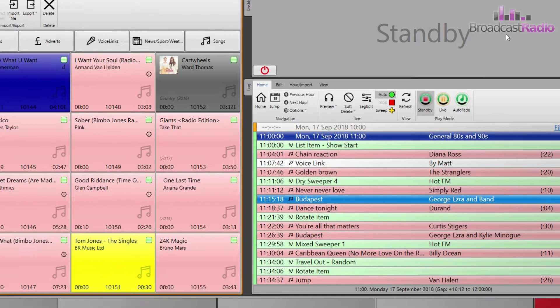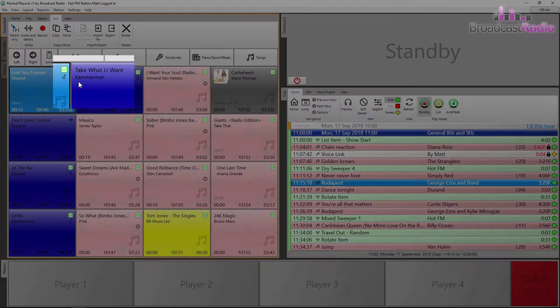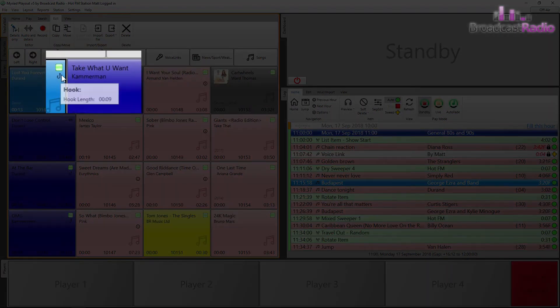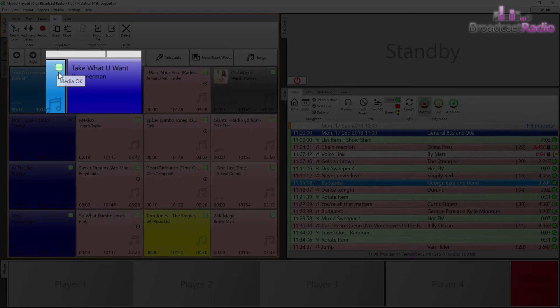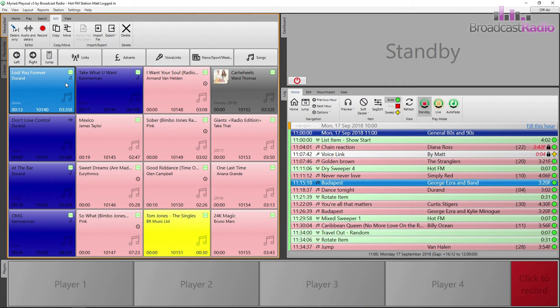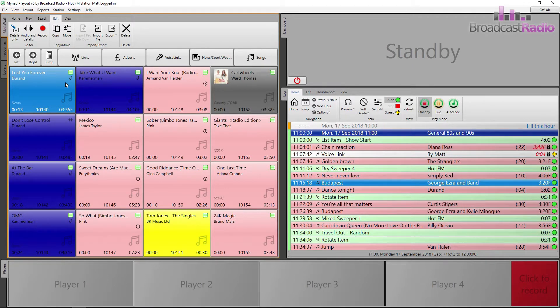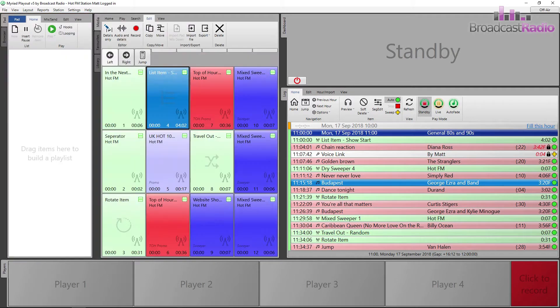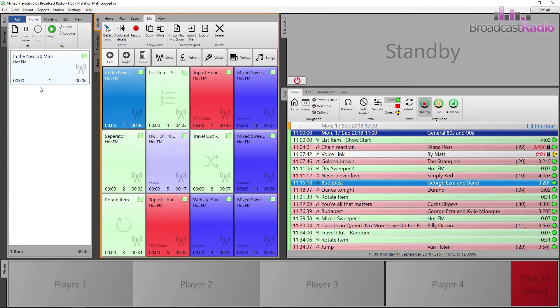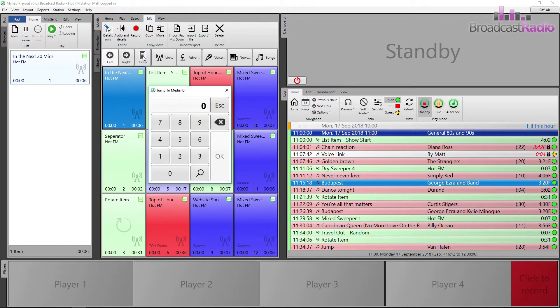You can see a hook icon on the media item now on the media wall. Let's load up a pad and play it from there. You can also see a green rounded square with media OK message to show that an extro point has been added. I'm going to make a pad list of a little sweeper, the hook of the song and then into a promo.